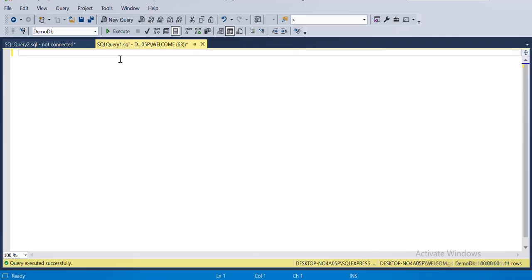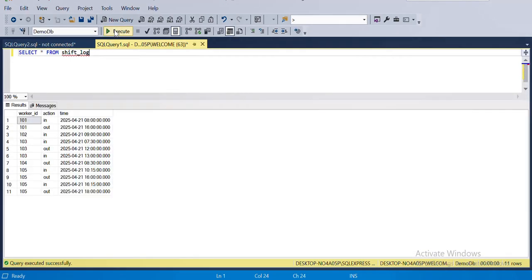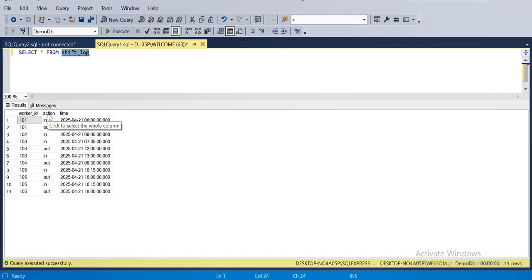I already have the table created. The table name is shift_log, where we have three columns: worker ID, the actions performed by each worker, and a third column that logs the time for each action.